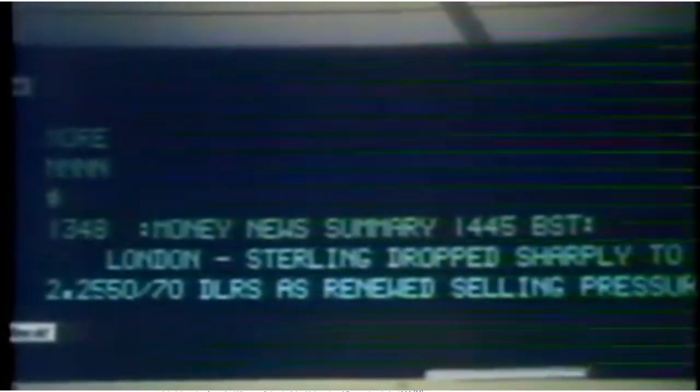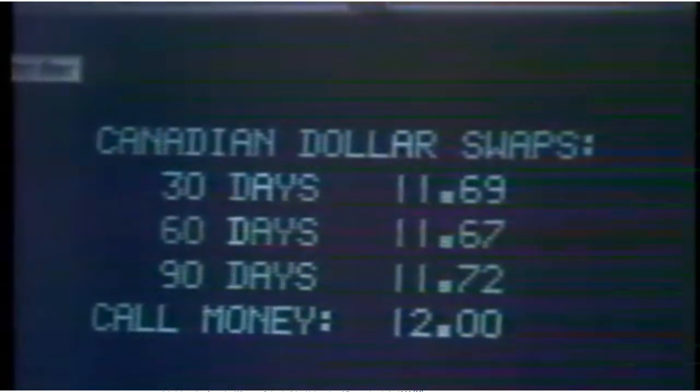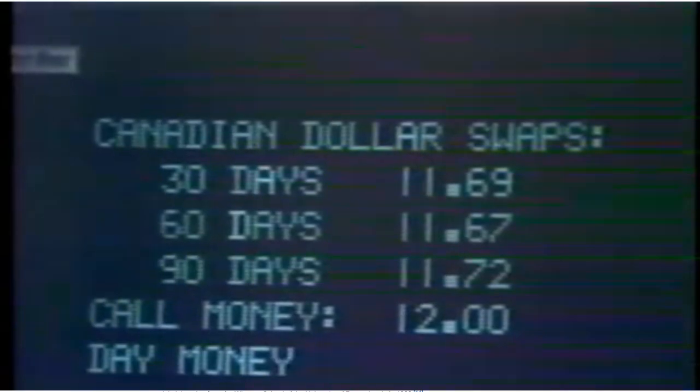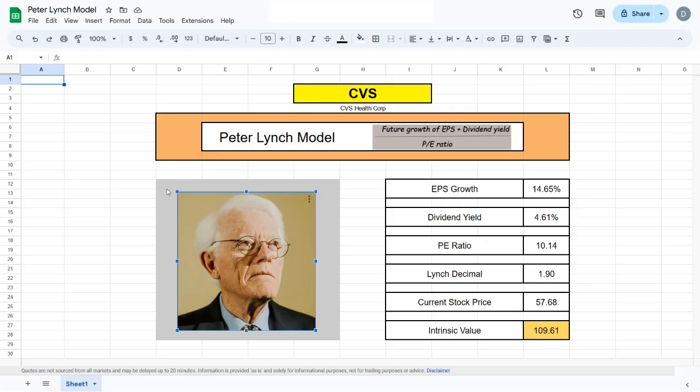Consistently more than double the S&P 500. During the 13 years he managed this fund, it increased from $18 million USD to $14 billion USD with a B. After hearing this, it's no wonder why I want to teach you how to use his formula.